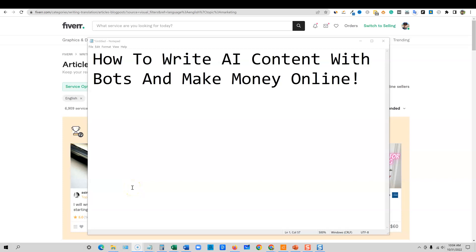Welcome back to Teach Me Money Methods. In this video, we're going to be talking about how to write AI content with bots and make money online.